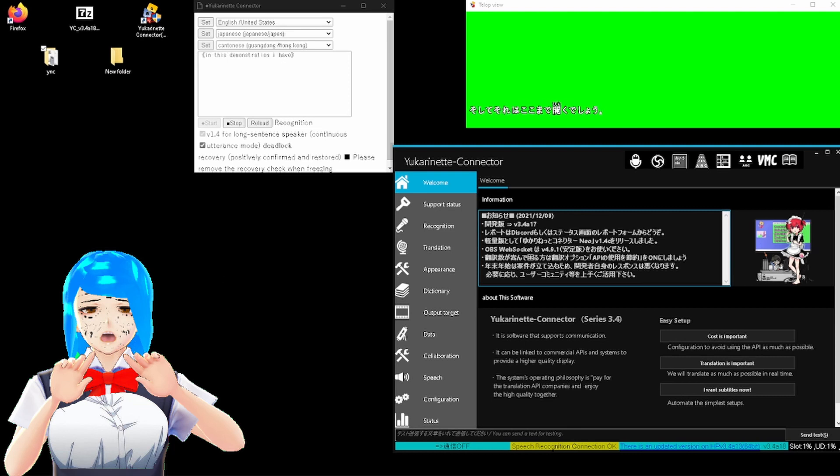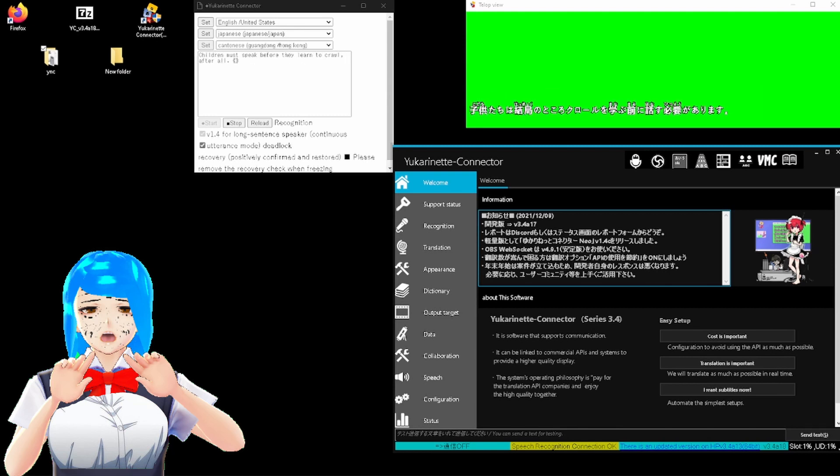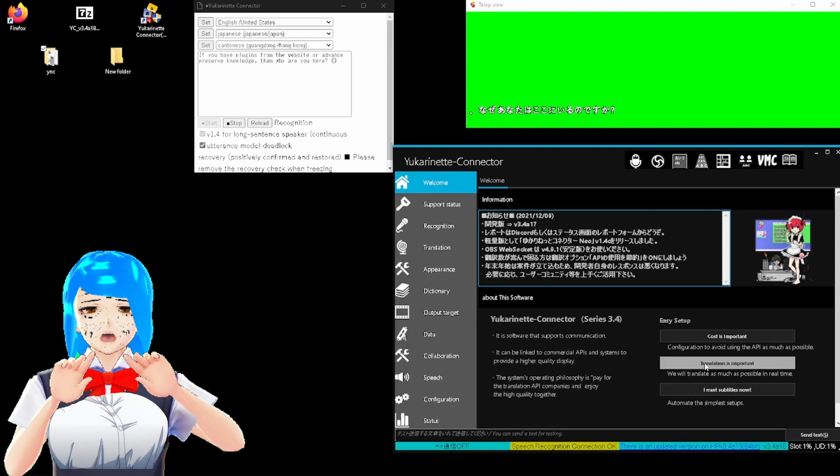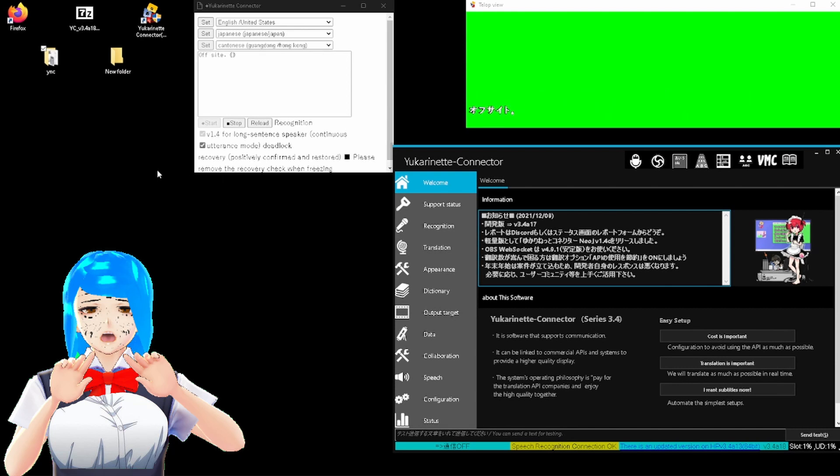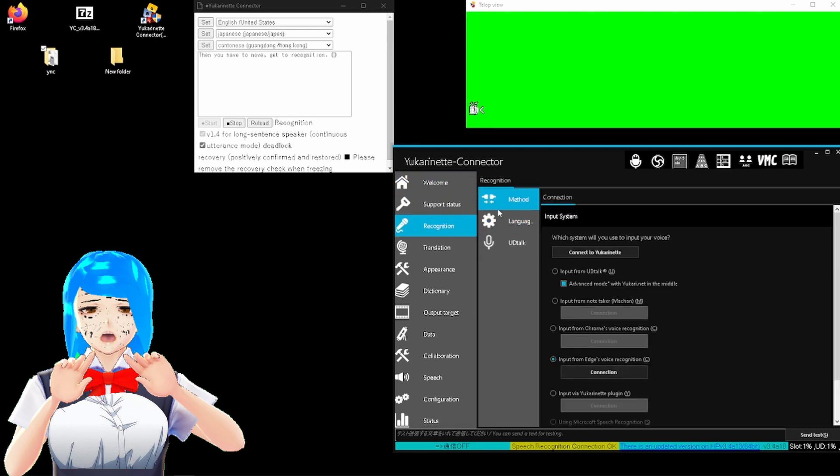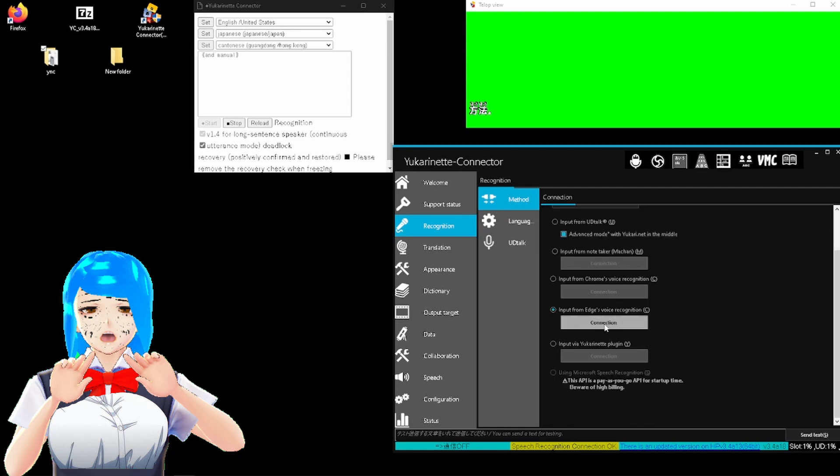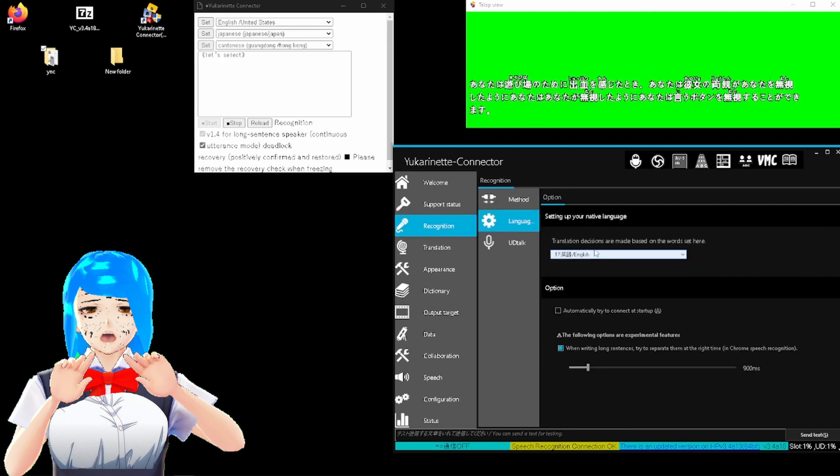In this demonstration, I have it pre-set up, and we'll just run you through the needed setting changes for the most simple and basic use. Here you must speak before they learn to crawl after all. If you have plugins from the website or advanced pre-set up knowledge, then why are you here? And you can just click on one of these three buttons, and it should do everything for you. Otherwise, you have plugins from the website not installed. Then you have to move to recognition, method, and manually select one of the options, and click connection. You can ignore the button saying connect your car in that, like your parents ignored you when you felt bleeding from the playground.